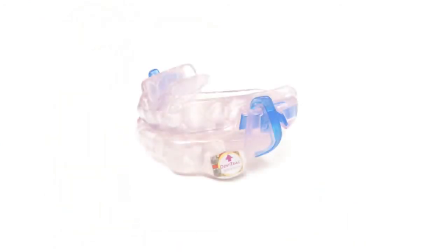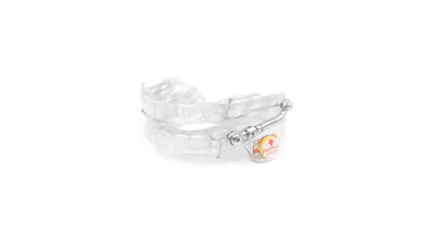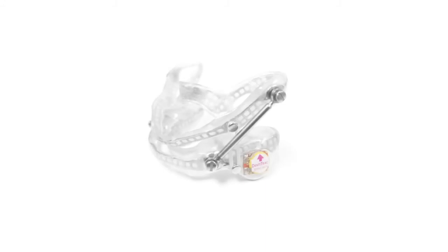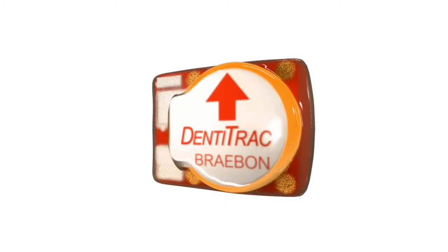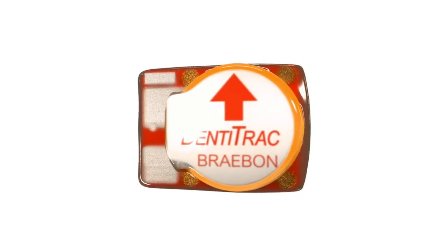Now we have Dentitrack, the objective, reliable method to confirm oral appliance compliance. Ask your physician or dentist if oral appliance therapy and Dentitrack are right for you.